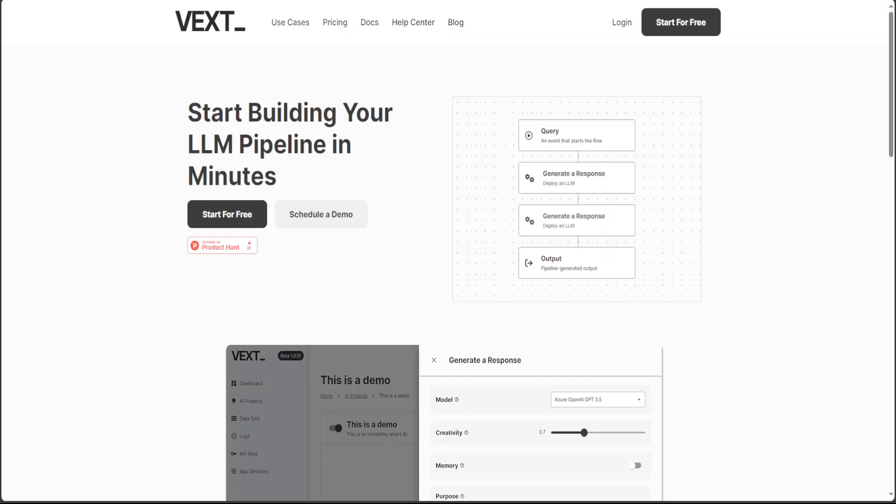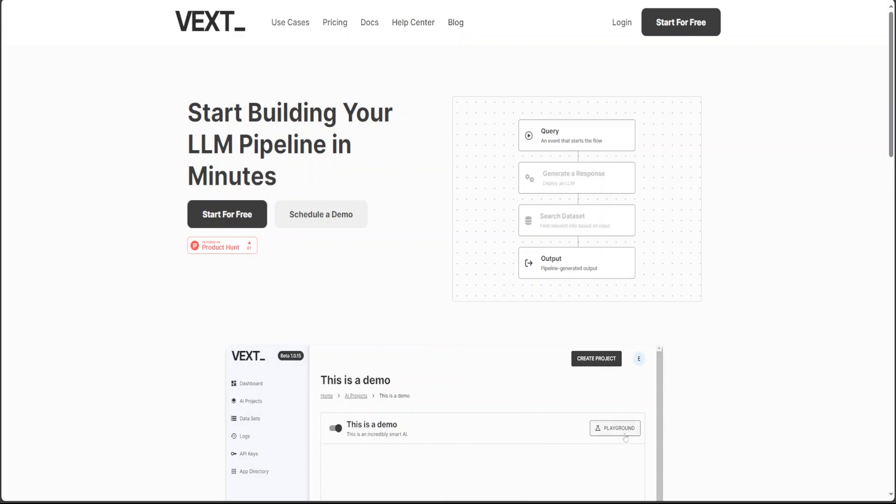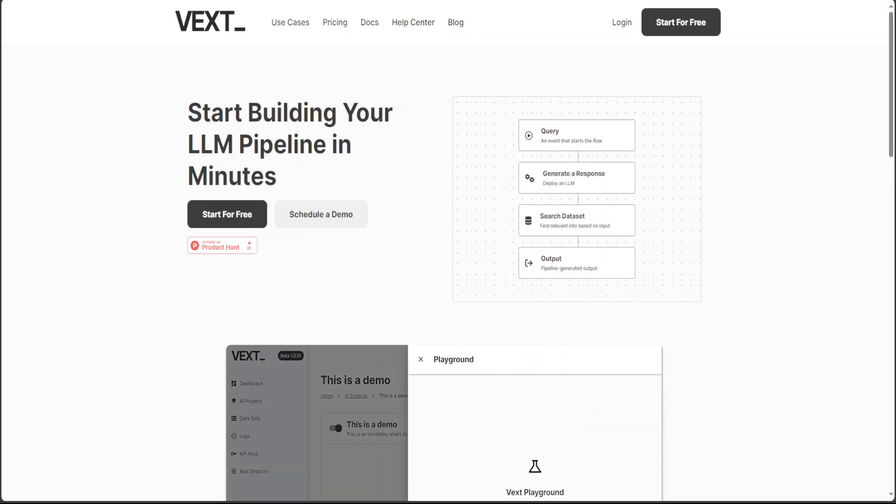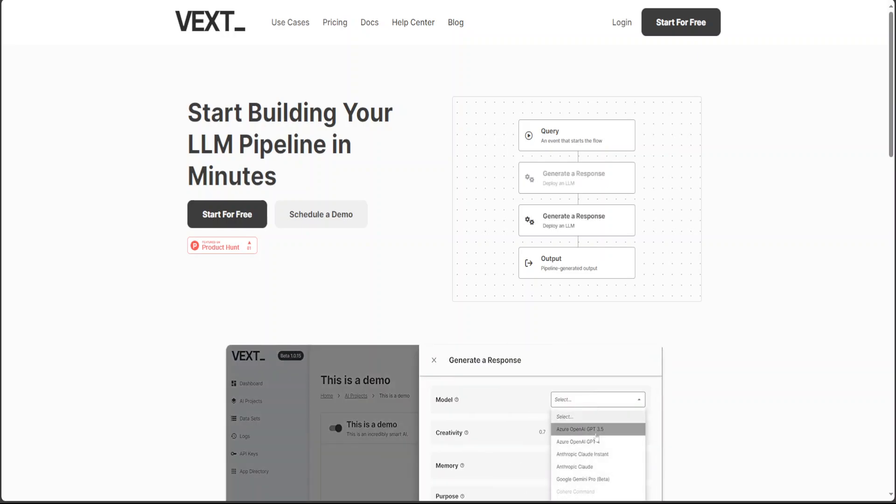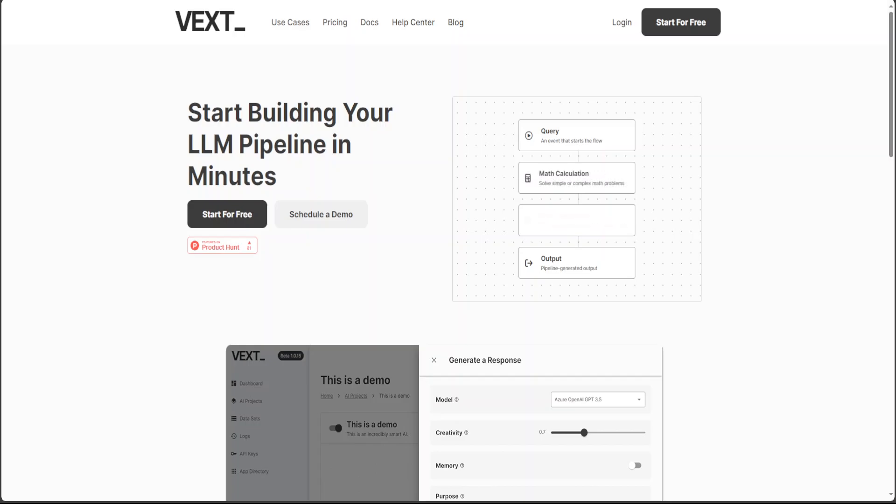So if you're looking to build a pipeline in order to facilitate your LLM usage or integration with your application, then this tool Vext could be a blessing. I have looked into it a bit this morning and it looks quite promising. So let's see how it works.